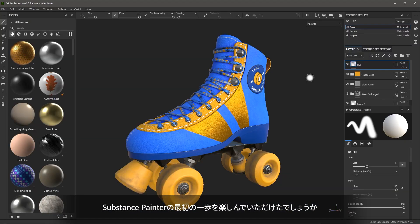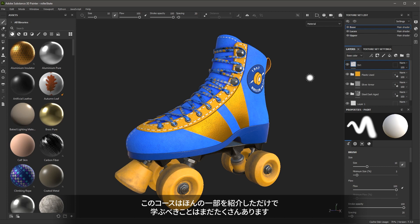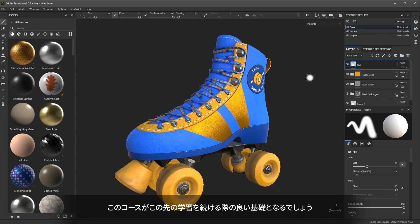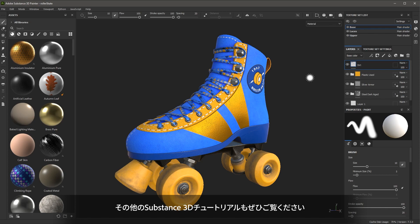I hope you've enjoyed your first steps with Substance Painter. In this course, we barely scratched the surface as there is so much more to learn. This course should give you a good foundation to build on as you continue to learn. Be sure to check out more Substance 3D tutorials. Thanks a lot, and I'll see you next time.